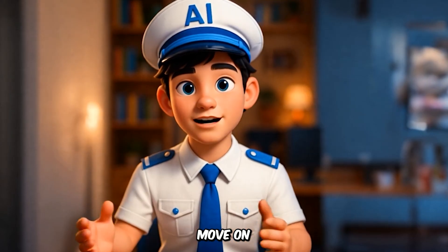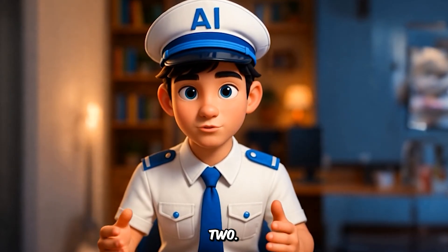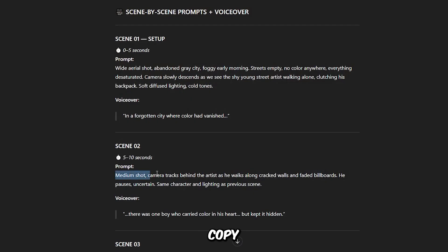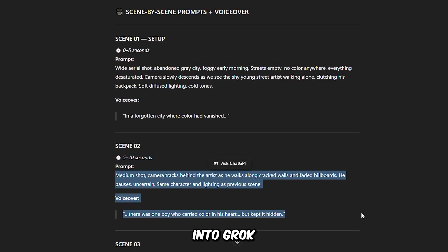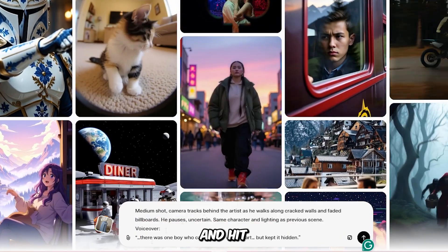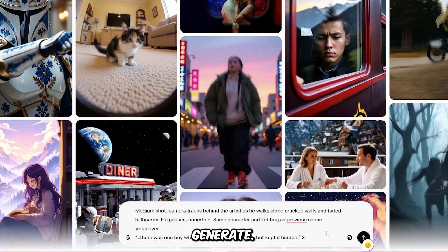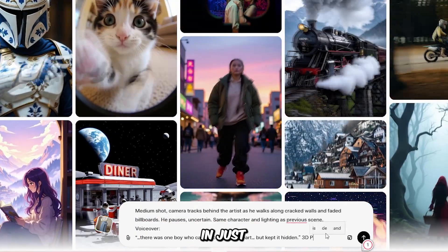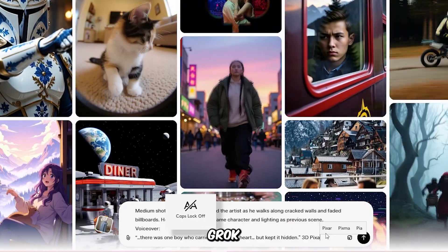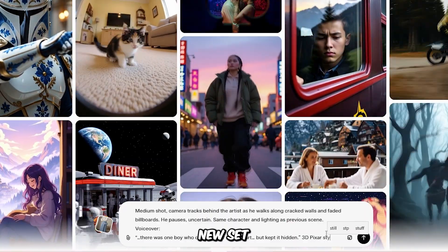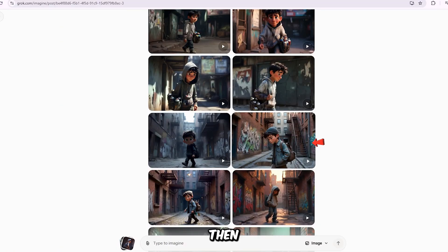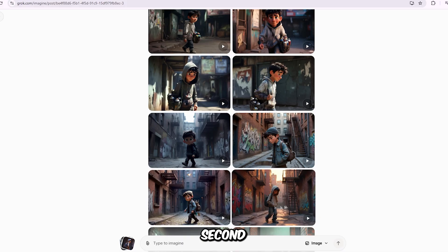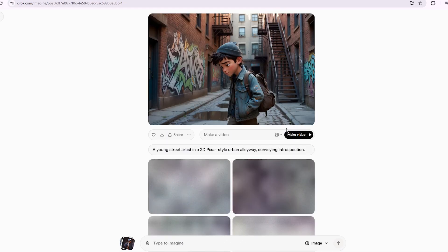Now let's move on to scene 2. Simply copy the scene 2 prompt, paste it into Grok, and hit Generate. In just seconds, Grok creates a brand new set of images for this scene. I pick my favorite image, then click Make Video to turn it into the second clip.